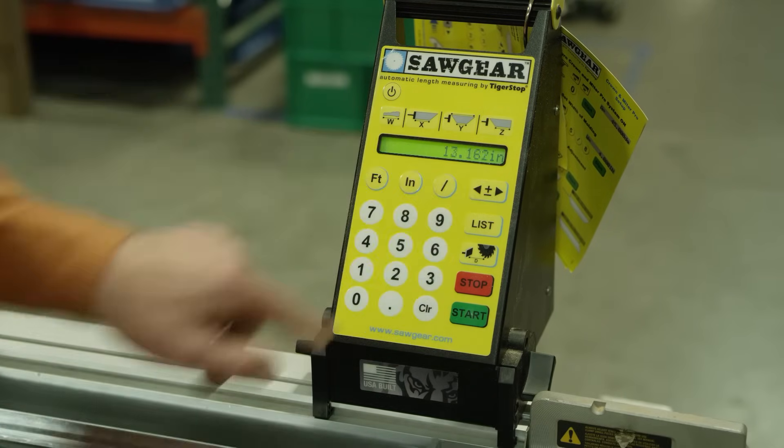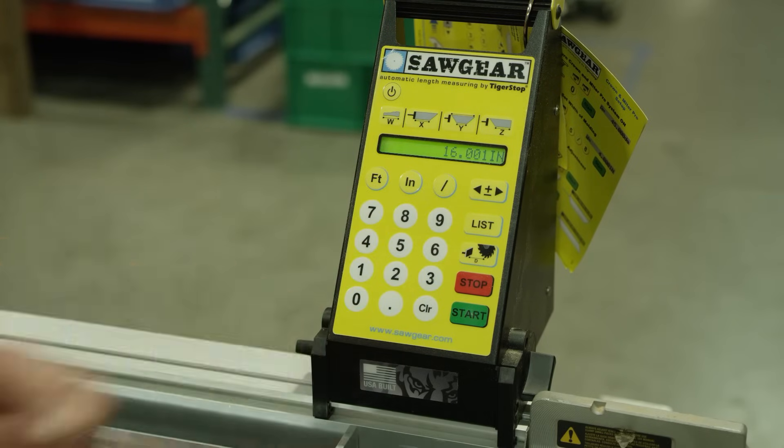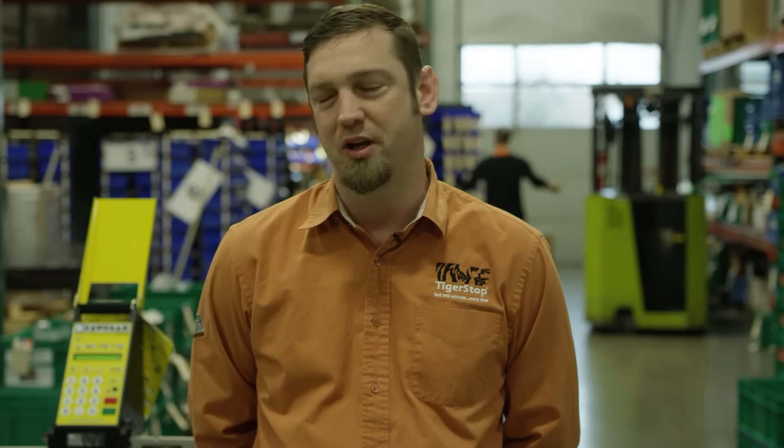This allows you to use your increment button and change what that value is. Saw Gear is commonly used in industrial applications in factories all over the world — for measuring with drills, saws, iron workers, and punches. It's being used with metal, wood, plastics, and any kind of composites. So at any point when you need fast, accurate measurements, we can put a Saw Gear in place and help you with that process.